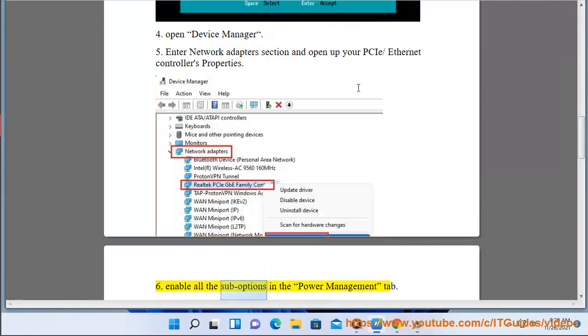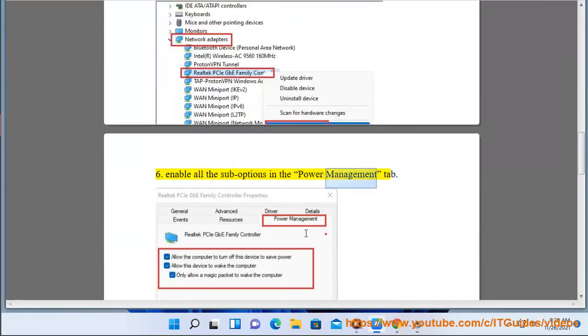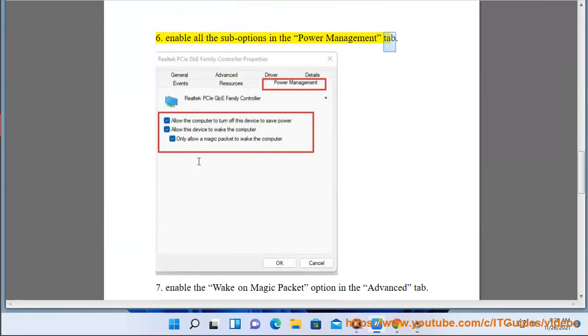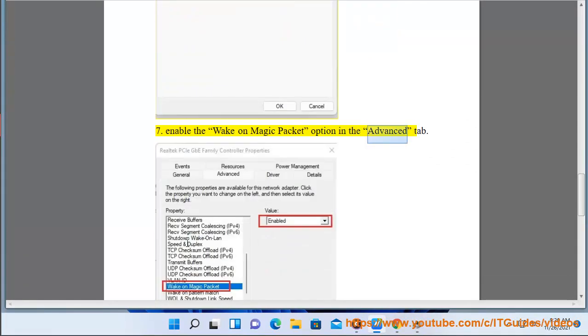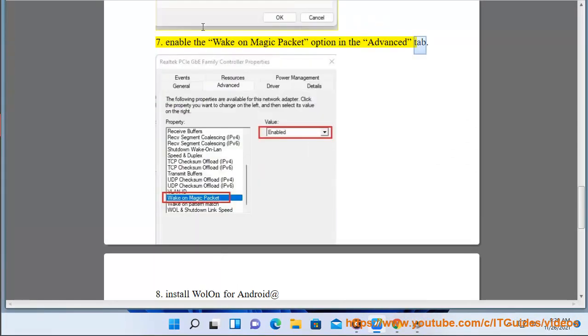6. Enable all the sub options in the power management tab. 7. Enable the wake on magic packet option in the advanced tab.